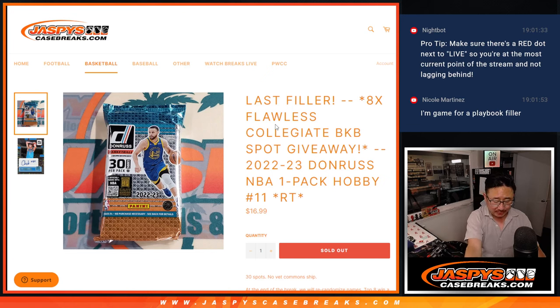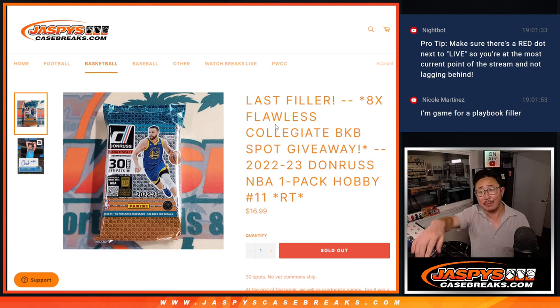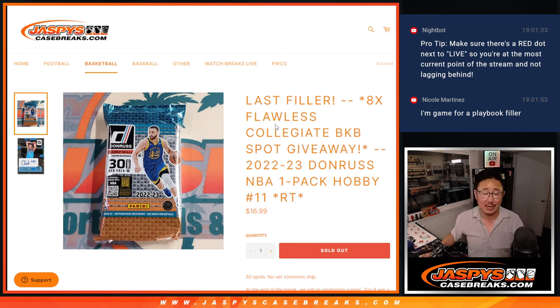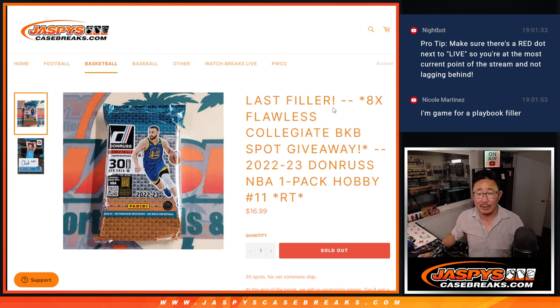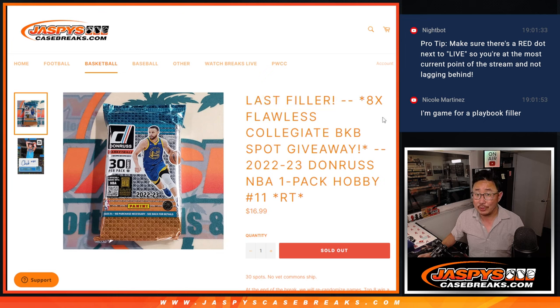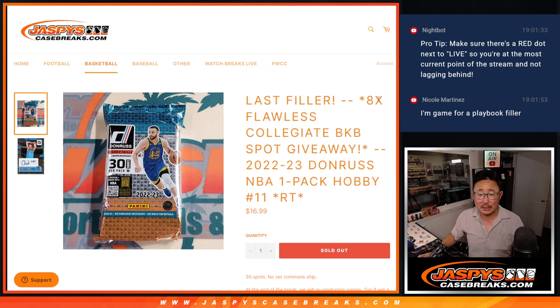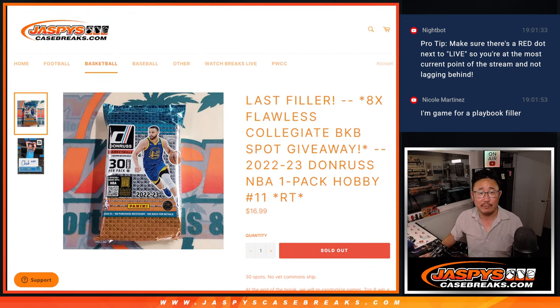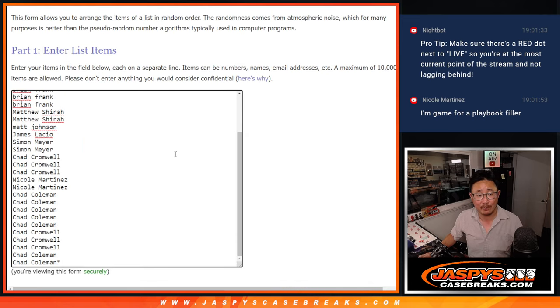Hi everyone, Joe for jazbeescasebreaks.com, coming at you with a pack of 2022-23 Donruss basketball, hobby pack break number 11, and the last filler we've got to do to unlock that flawless collegiate basketball break. But first, the pack break itself.